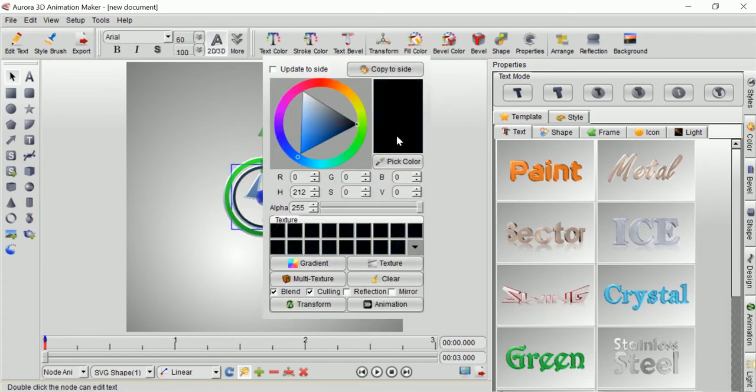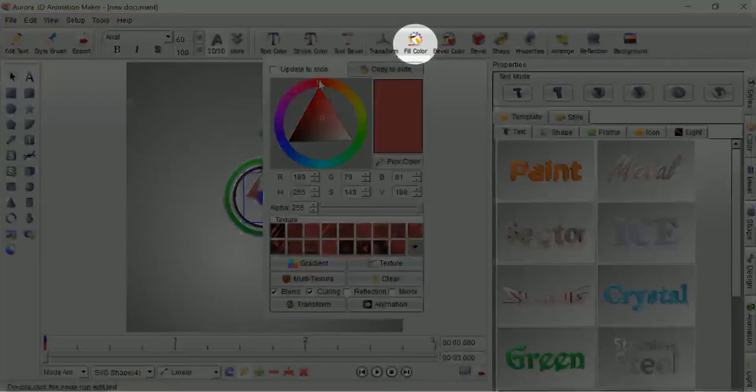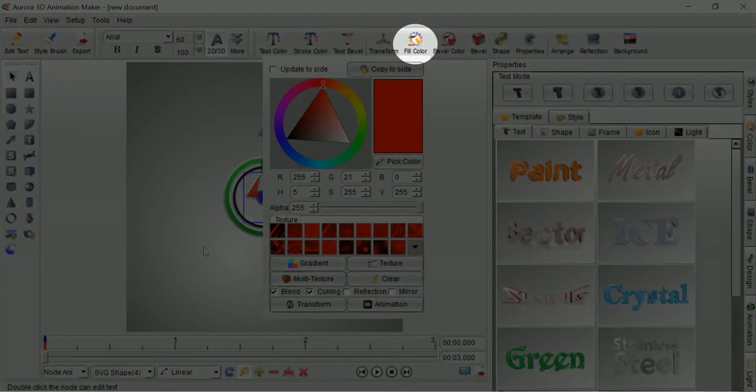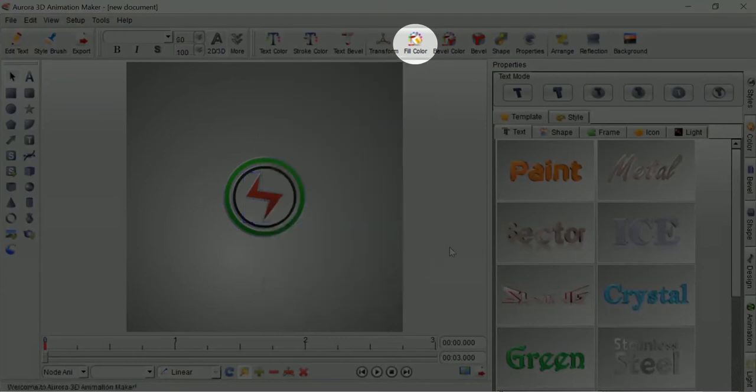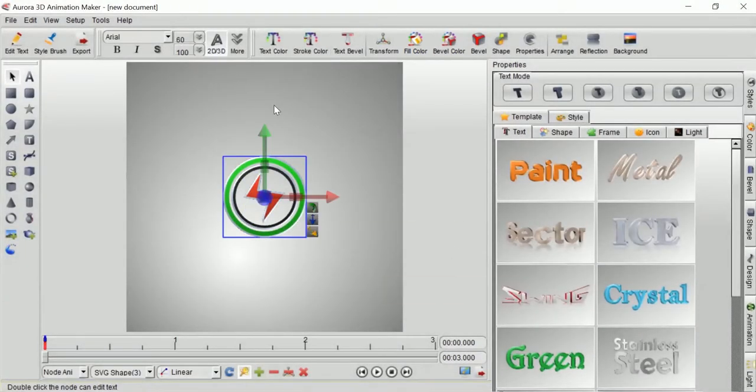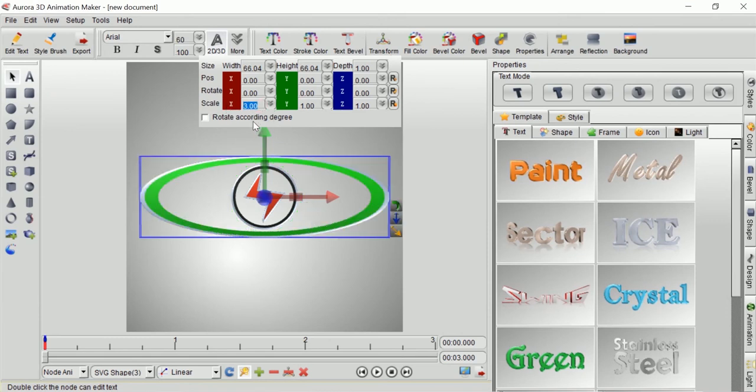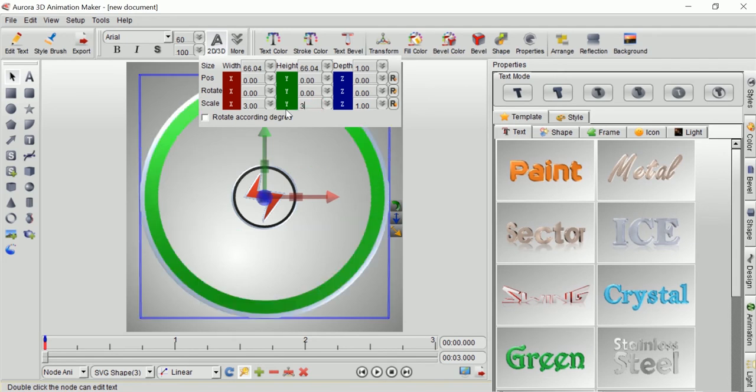You can change the shape color by selecting fill color button located at the top of the window. Now that I've changed color of each shape, the next thing that I need to do is to change the size of each shape. I will maximize my document space so that it will be more easy for me to see the detail.